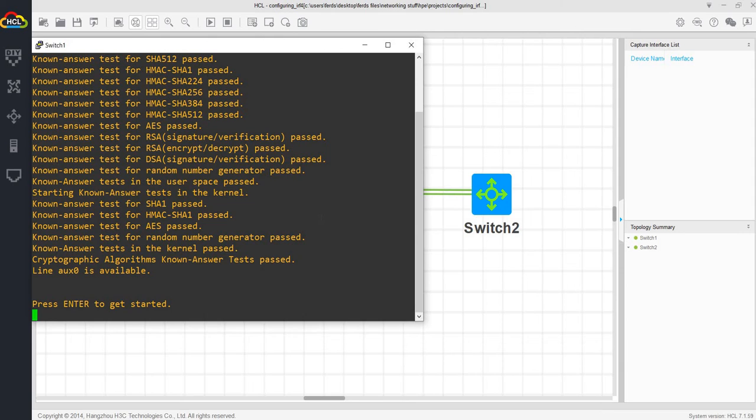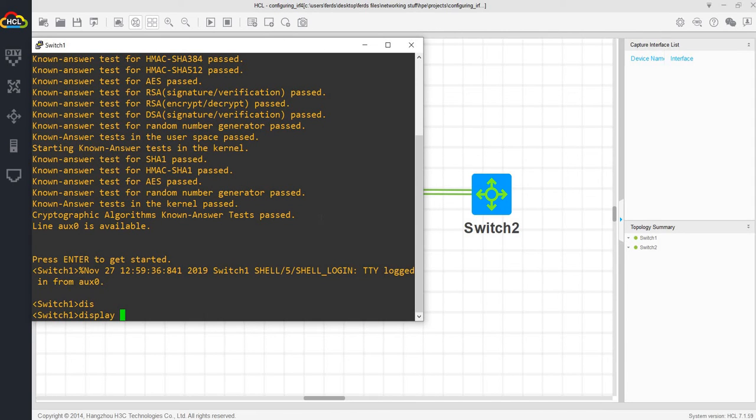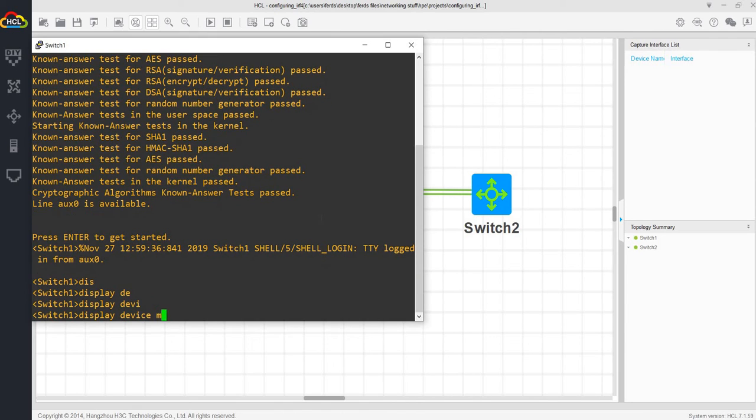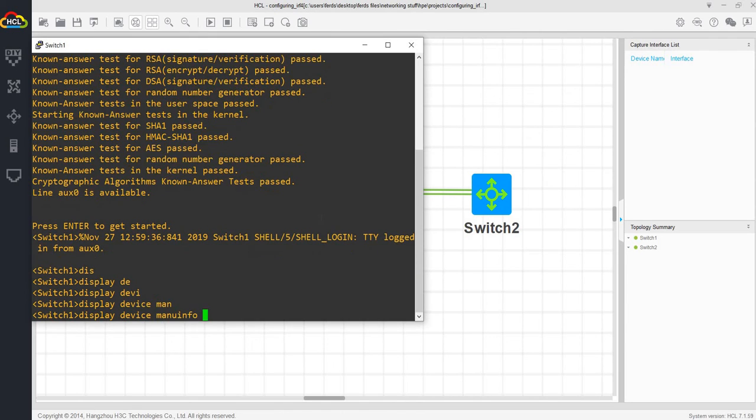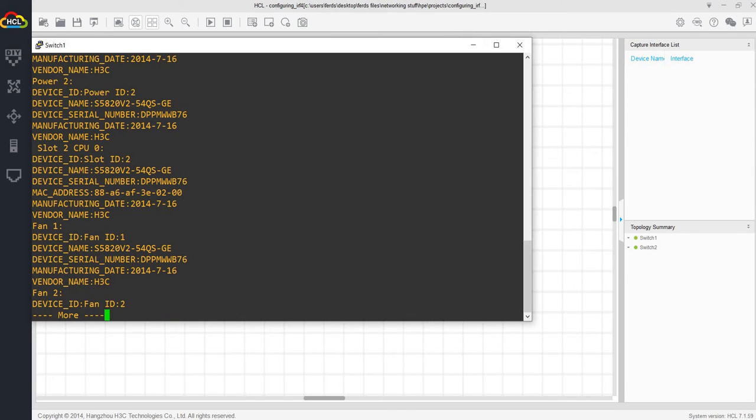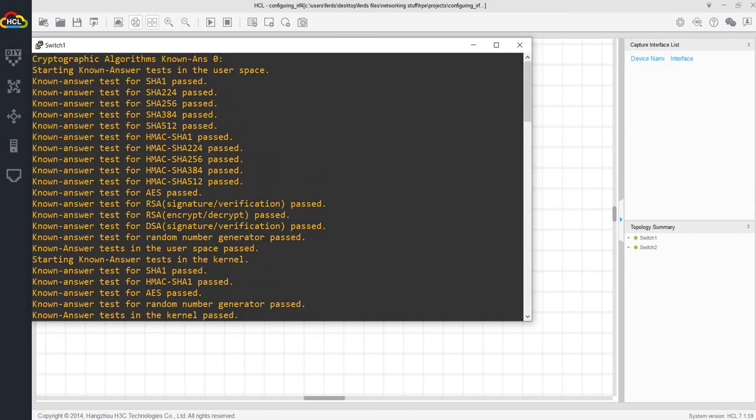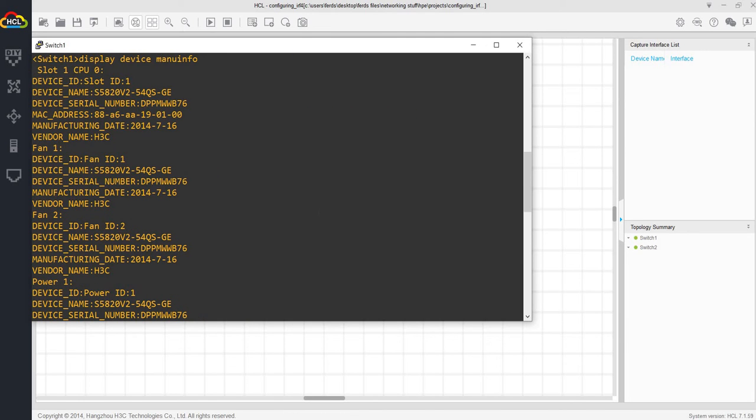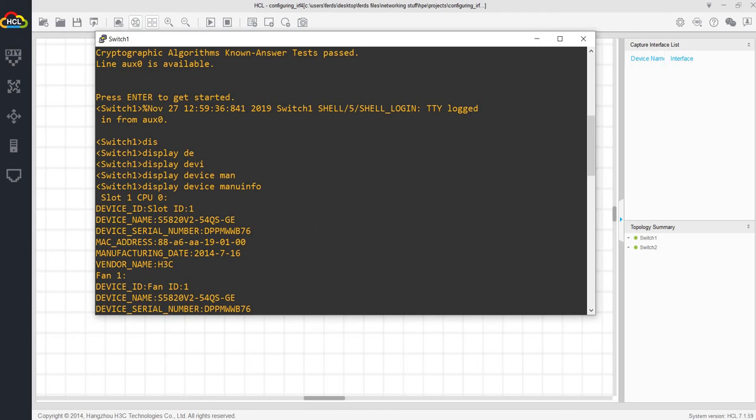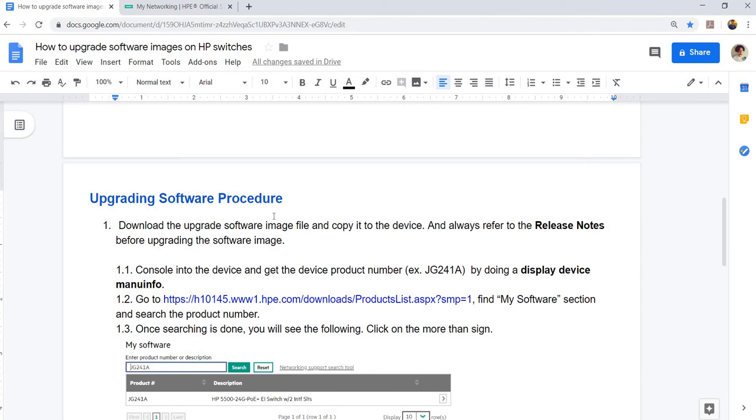Let me show you the topology here. You can get the product number by doing a display device manu info. This is just a software that I'm using. When you do that command here, device name, this just says here the device name, but not the product number. But on a real device, you will actually see the product number.